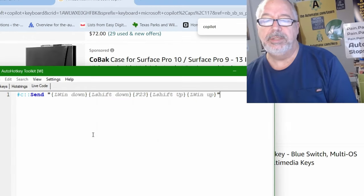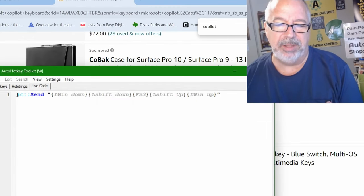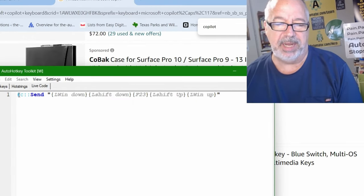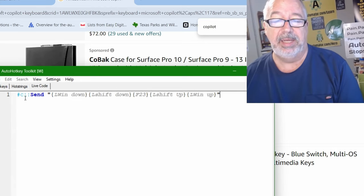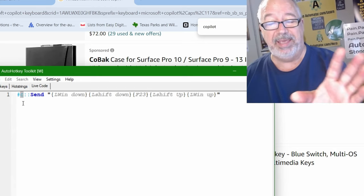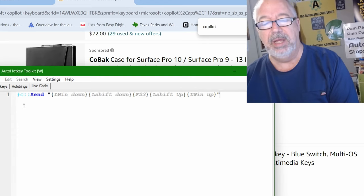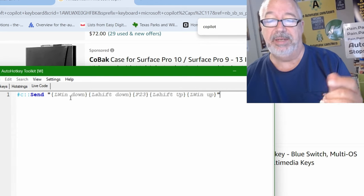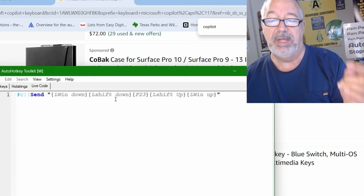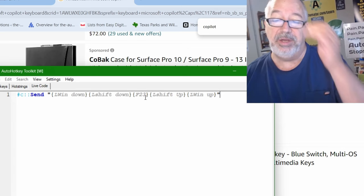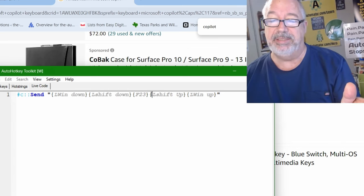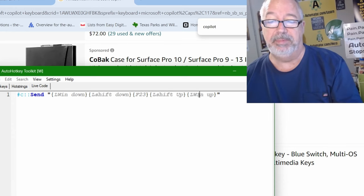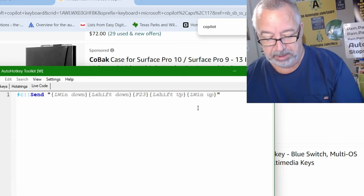So here we go in toolkit, I'm remapping the Windows C key. So the pound sign in AutoHotkey is the Windows key. And I'm going to say Windows C, which right now Windows V is your clipboard history in Windows 11, but Windows C will. I am remapping it to send the left Windows down the left shift, and then your F23 key, and then simply sending the shift left shift up and left Windows up.